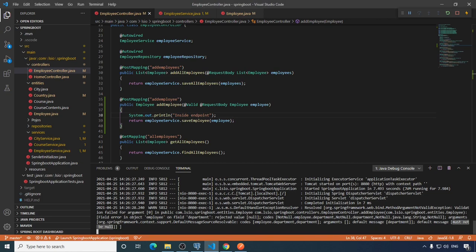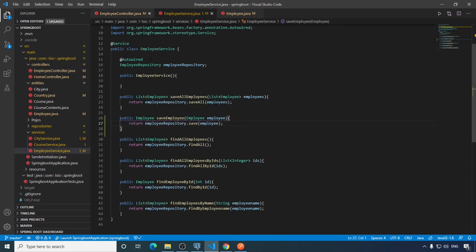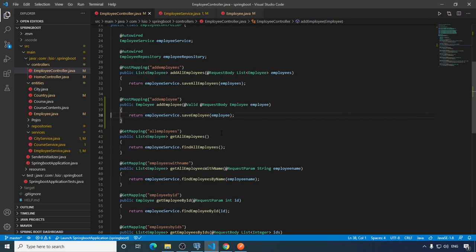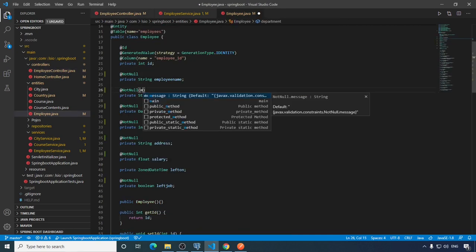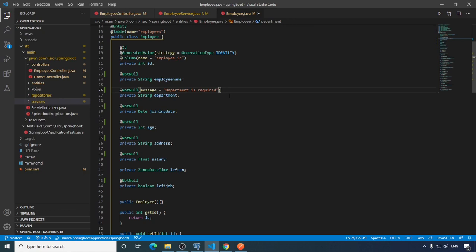So now let's see how we can return a similar clear message in the response when input is not valid. First let's remove the sysouts and save. Then let's add a custom message to the validation annotation — for the message property of @NotNull we set it to 'department is required'. Now we need to create a class to handle response entity exceptions.